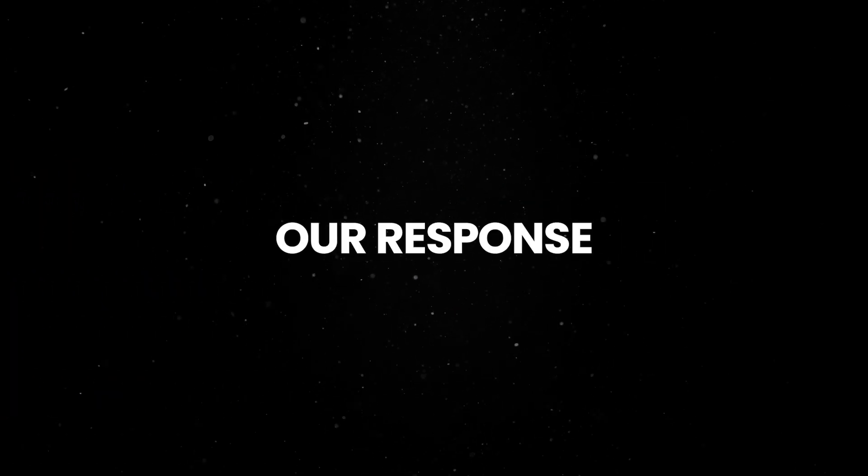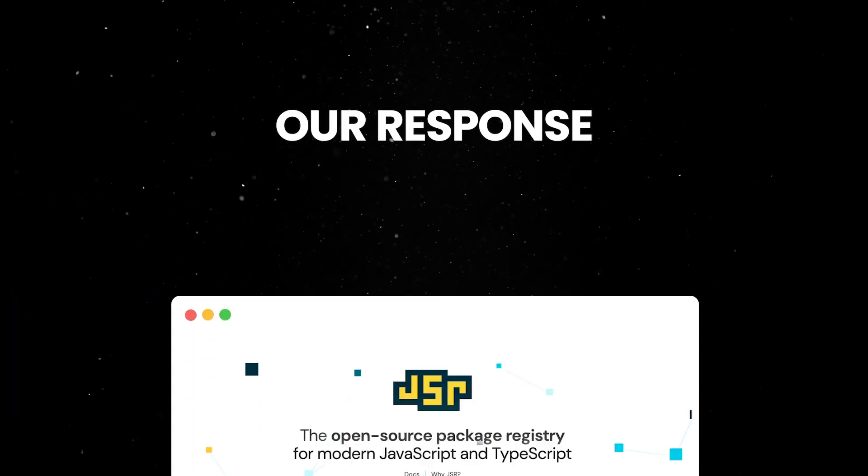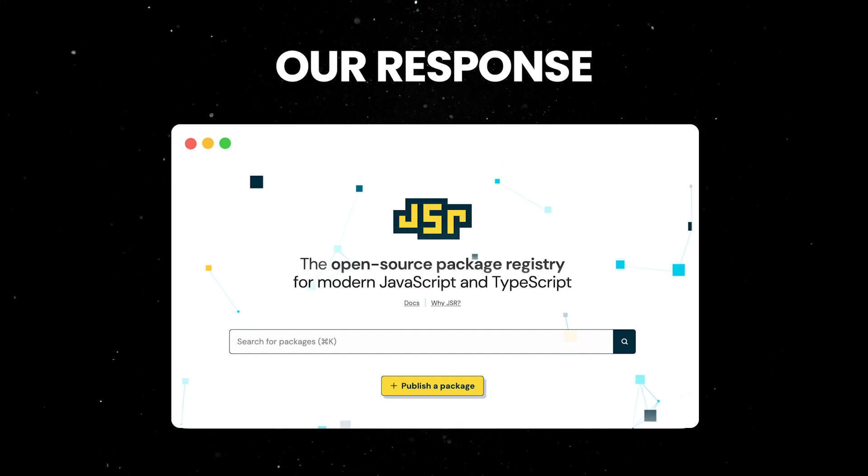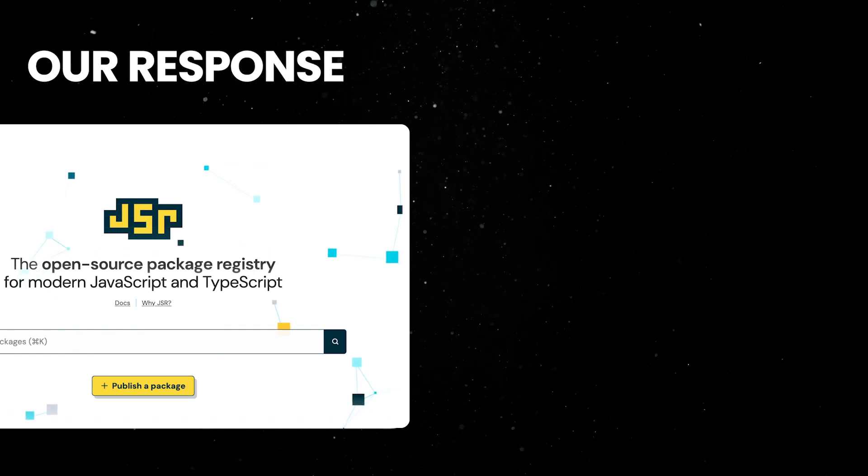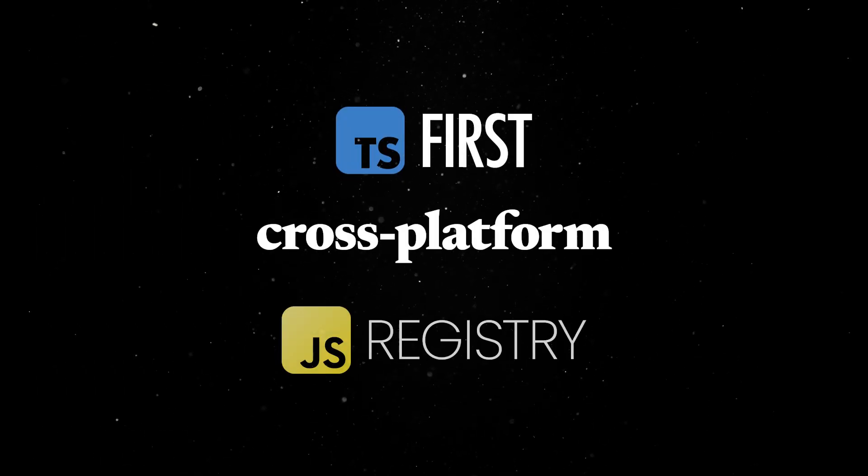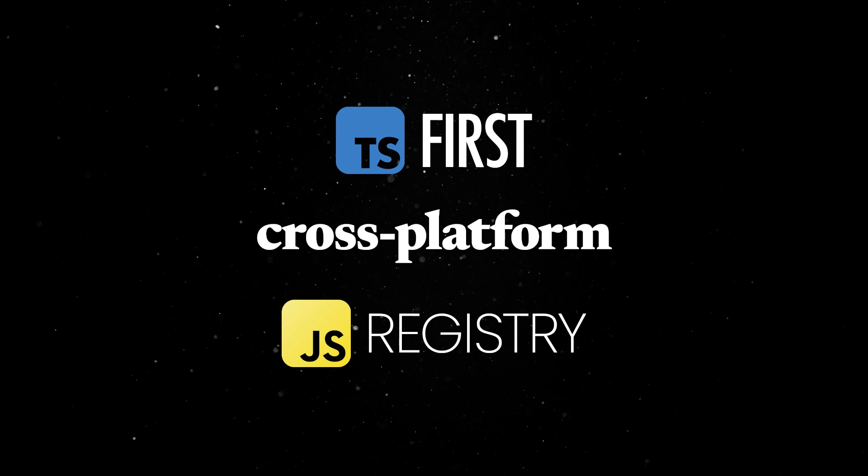Our response to this complexity is straightforward. Enter JSR, a tool built on top of NPM's success that offers a modern, TypeScript-first cross-platform compatible registry fully integrated into Dino.